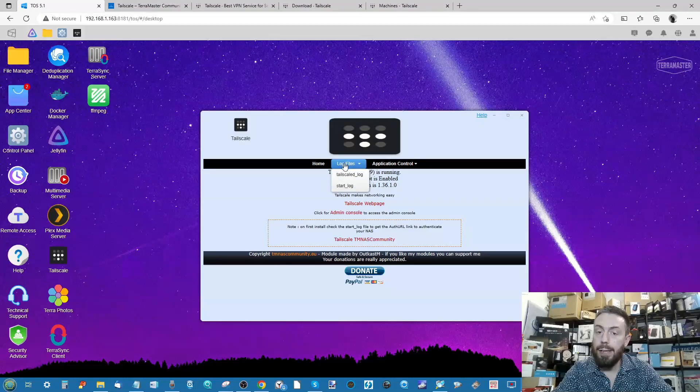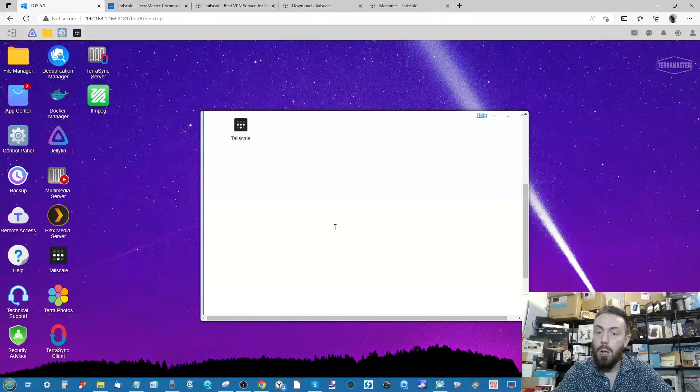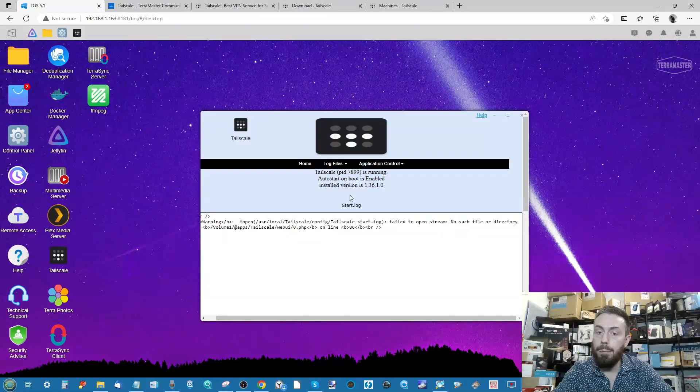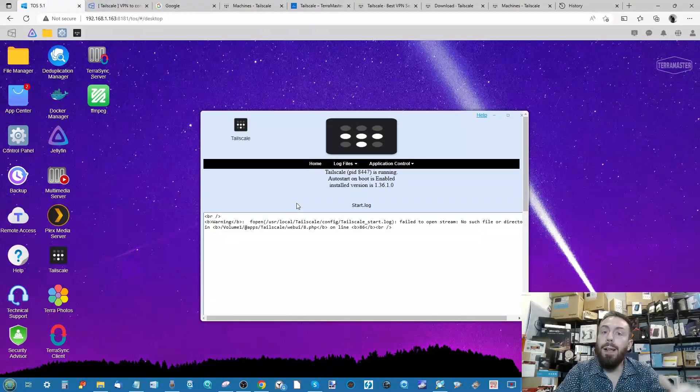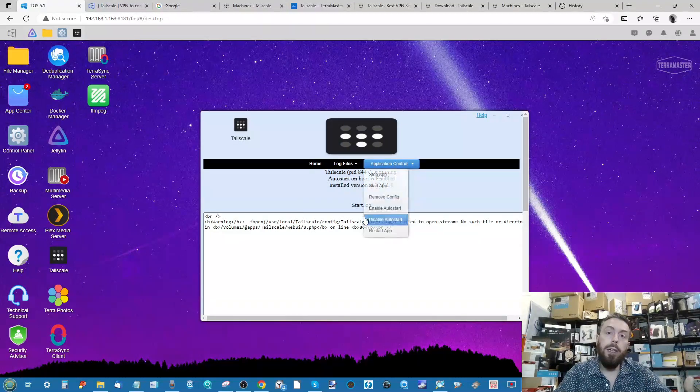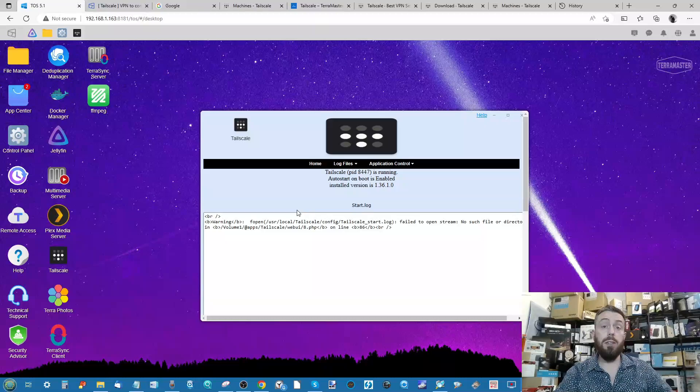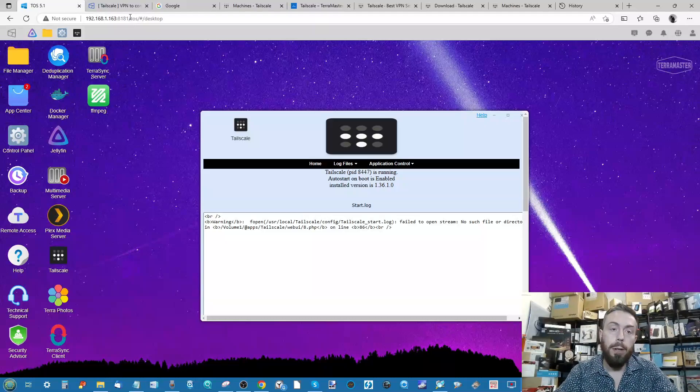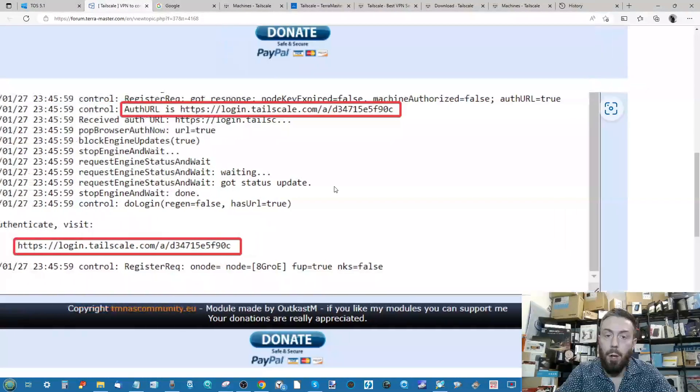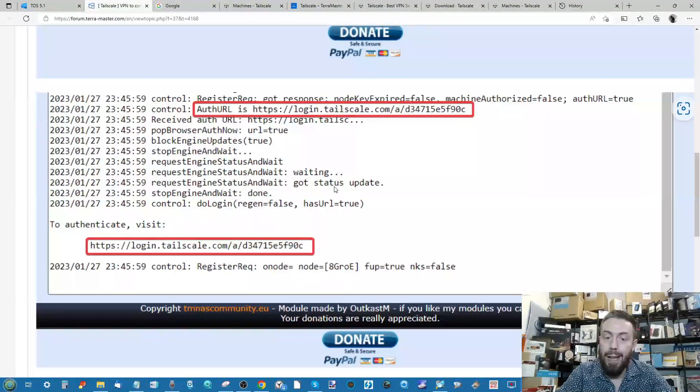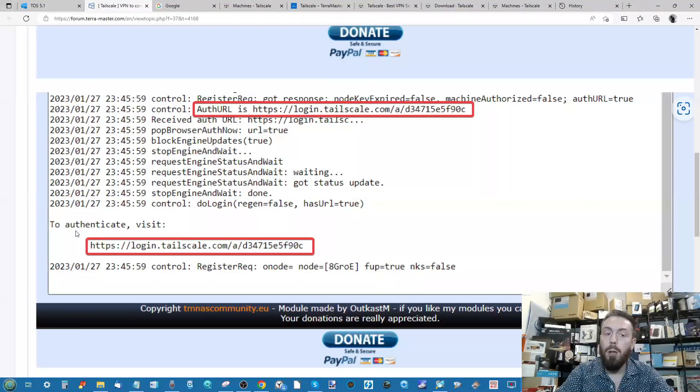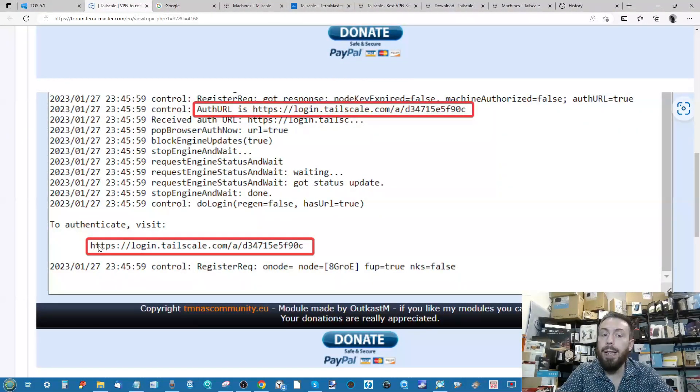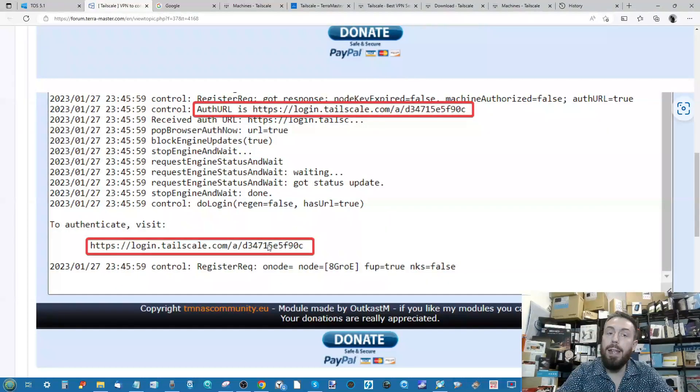In order to do that, you need to go into the log file section and select start log. These are the logs that are created when you start up the app for the very first time. Unlike my screen you see here, when you install Tailscale for the first time you'll be greeted with a big old line of dialogue text, but the important thing is to find the link where it says to authenticate with that. That will be the HTTPS login there and a number there at the end.